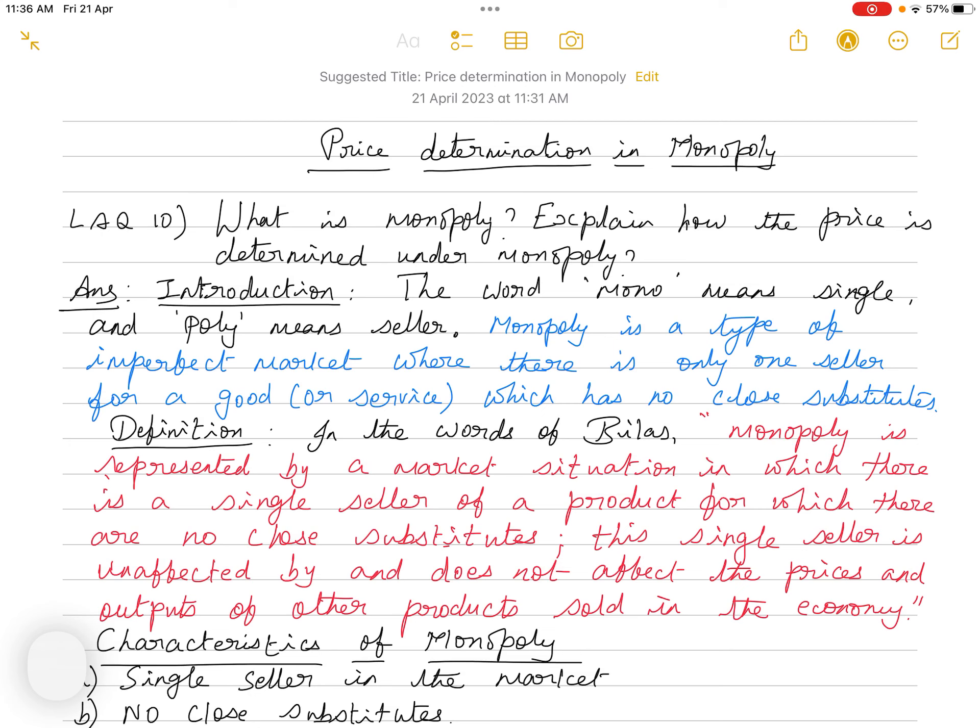Moving on to the definition: in the words of Villas, monopoly is represented by a market situation in which there is a single seller of a product for which there are no close substitutes. This single seller is unaffected by and does not affect the prices and outputs of other products sold in the economy, because whatever commodity or service the monopolist offers is unique and has no substitutes.